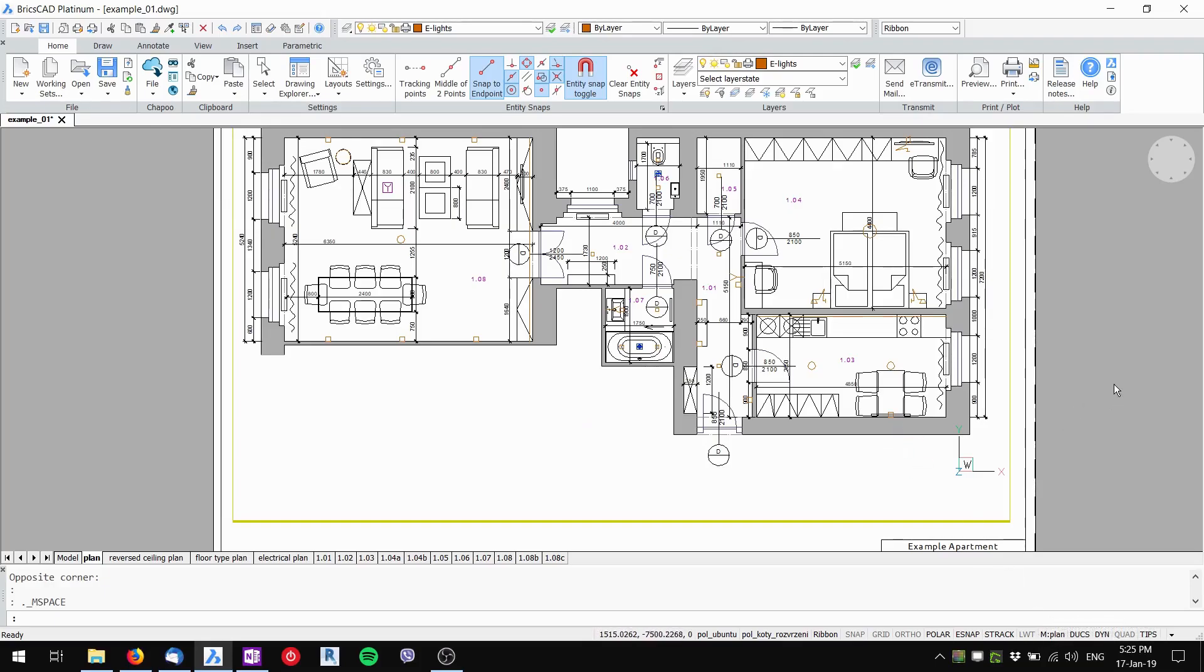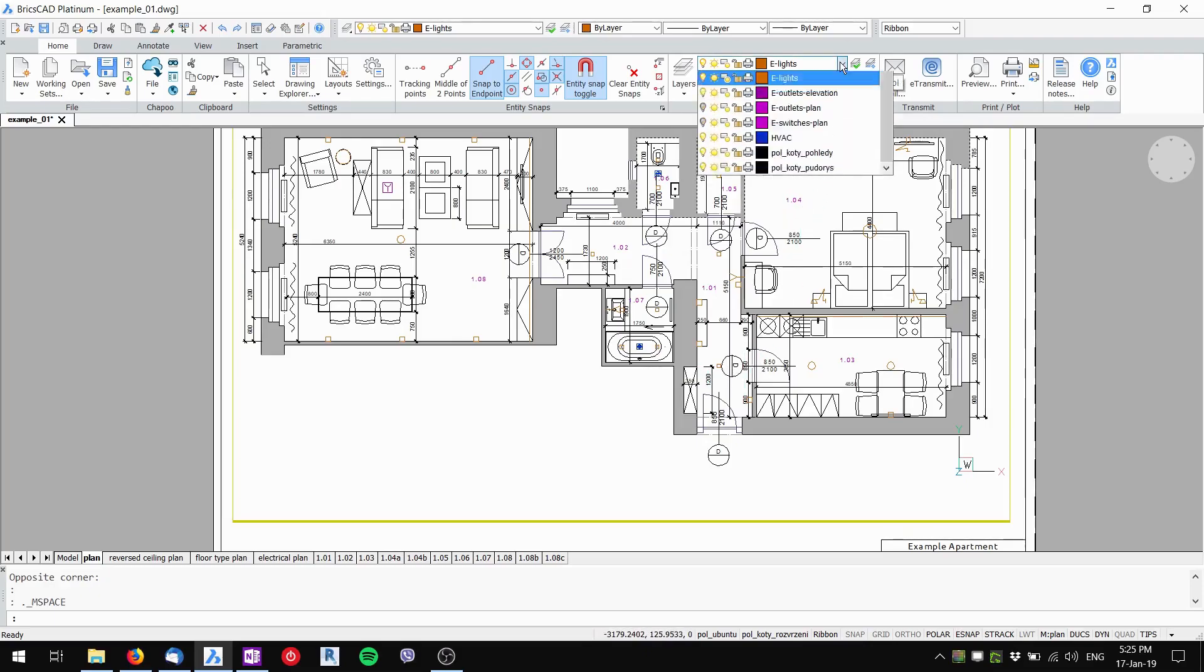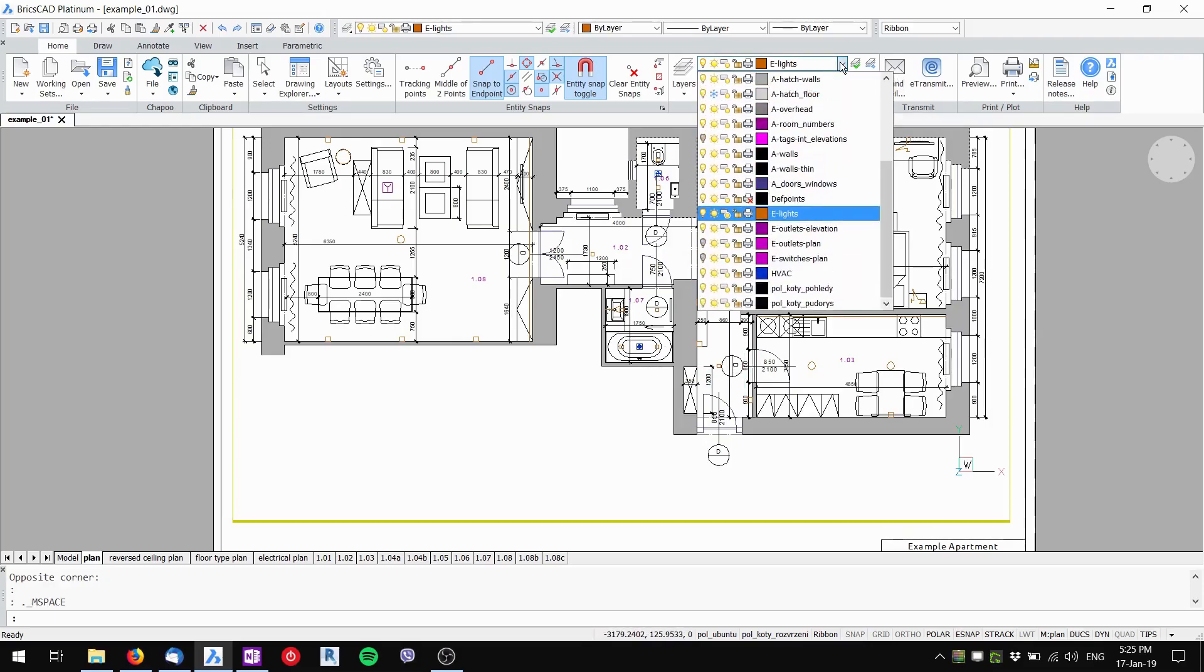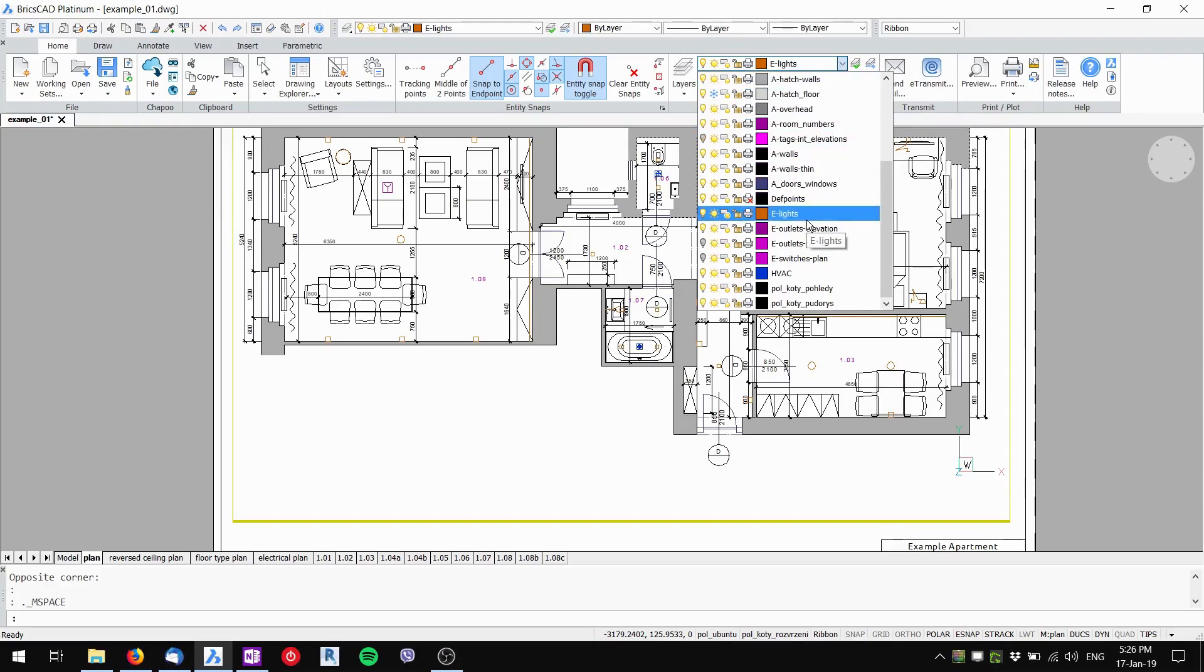Once I'm inside the viewport I can drop down this layer selection dropdown. For the layer I want to turn off, I don't click the bulb here because that would turn it off completely. I want to turn it off only in this selected viewport.